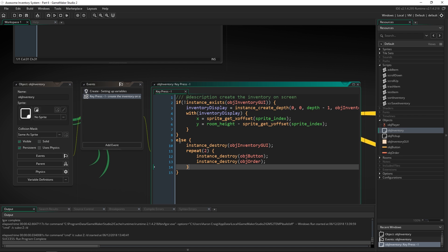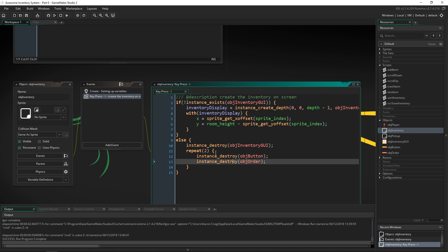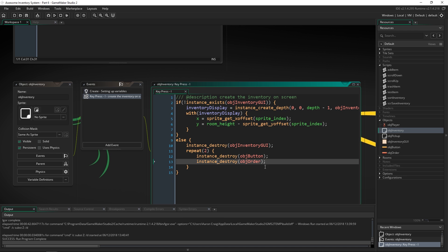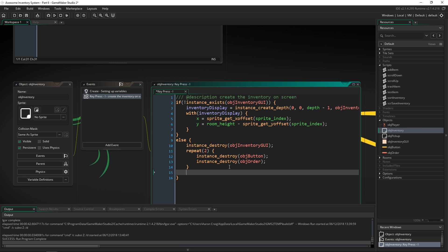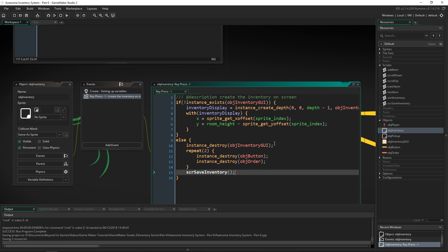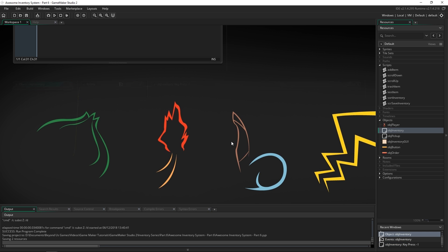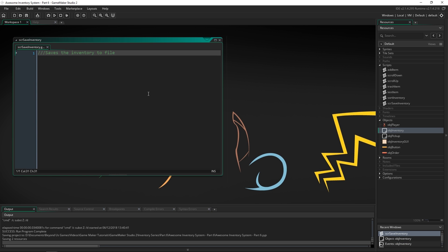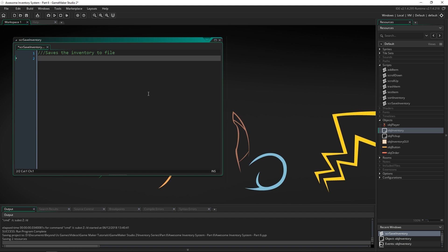Here inside this else statement we are destroying the inventory and the buttons that go along with it. So I'm just going to call scr_save_inventory — that's all we need to do because we're going to fill up the script in a little bit. We'll save that and now let's go into the script.